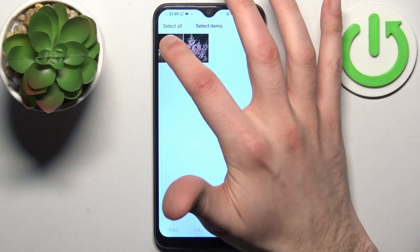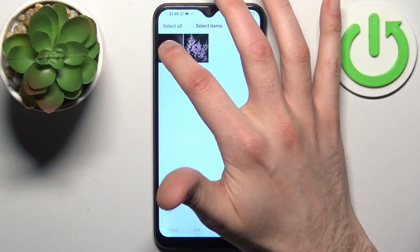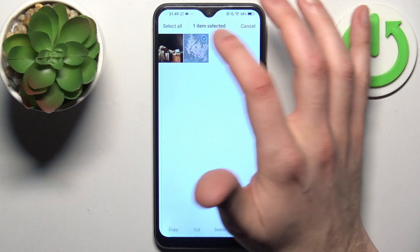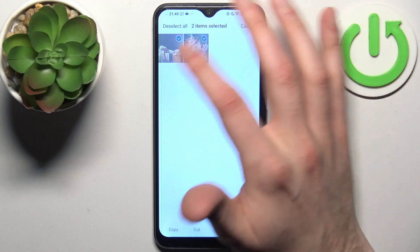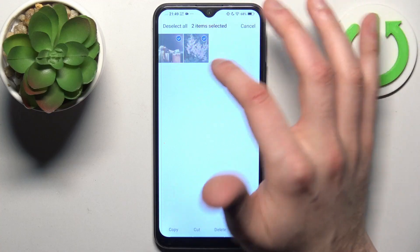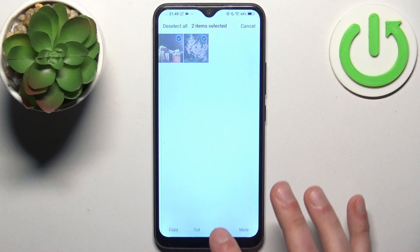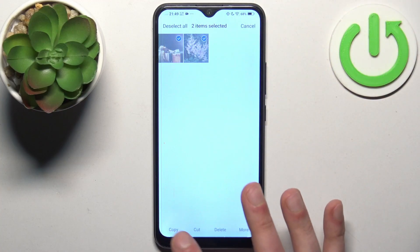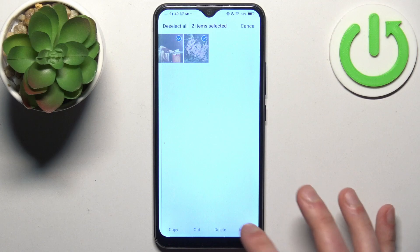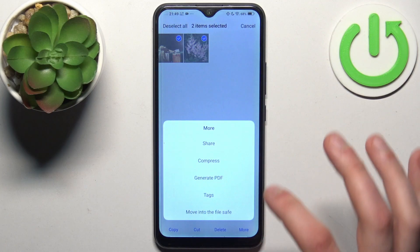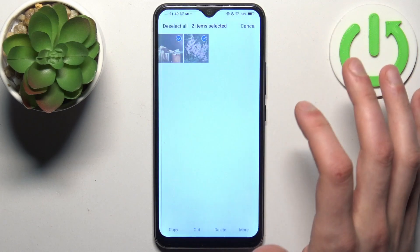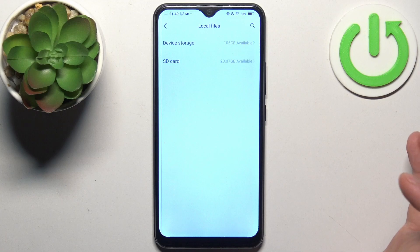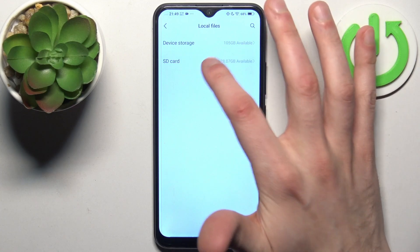To select it, just hold down your finger on it, then you can select more by tapping on them once. You should then choose whether you want to copy them or move them — let's go with copy.